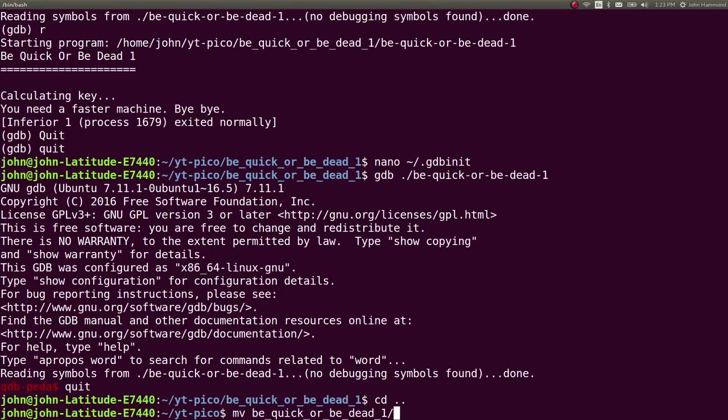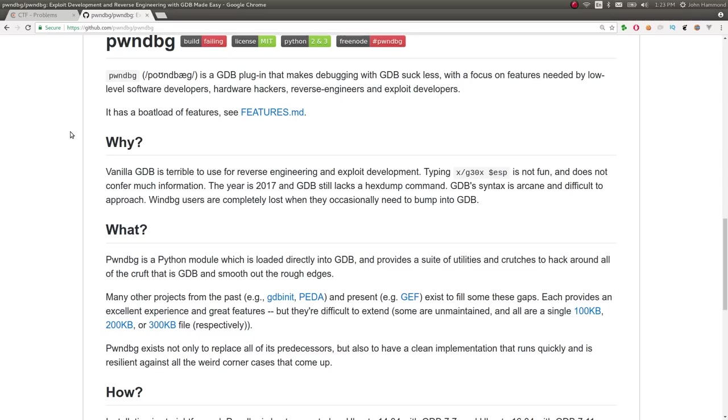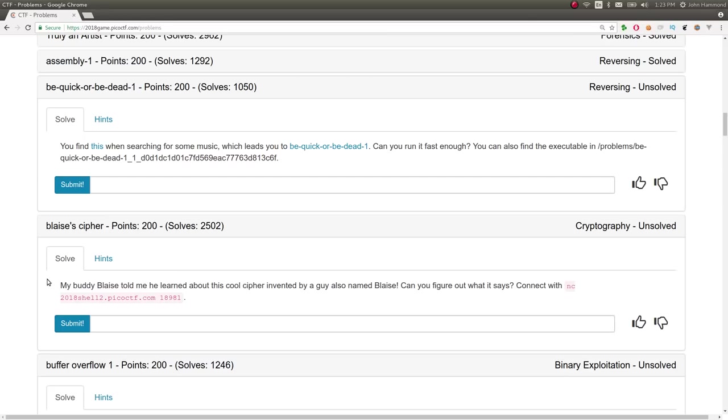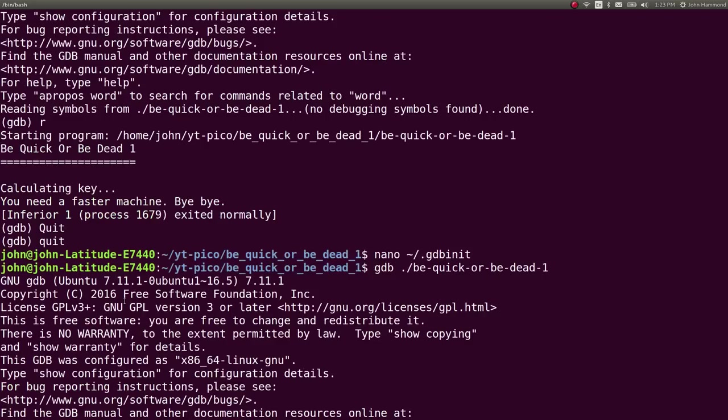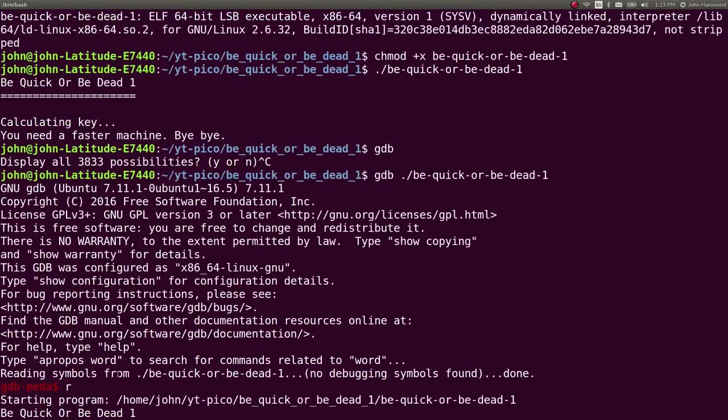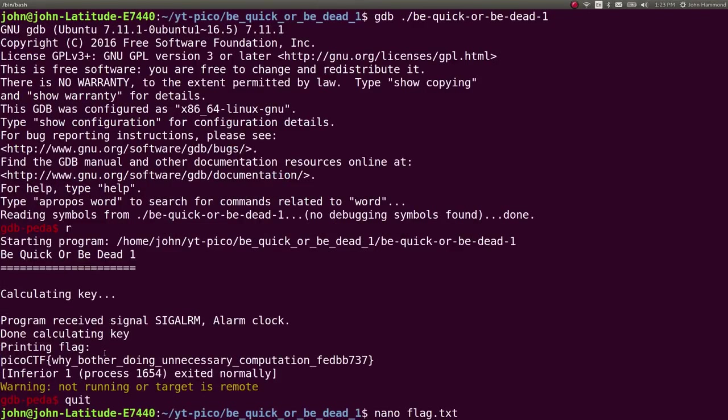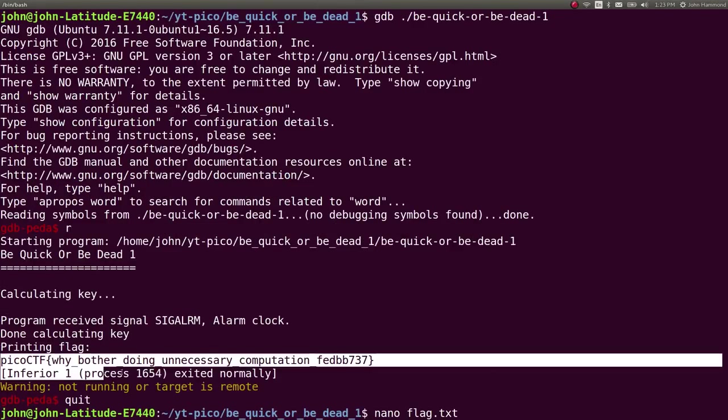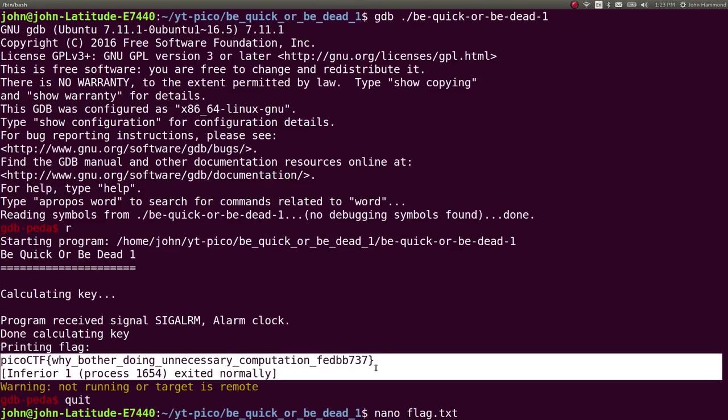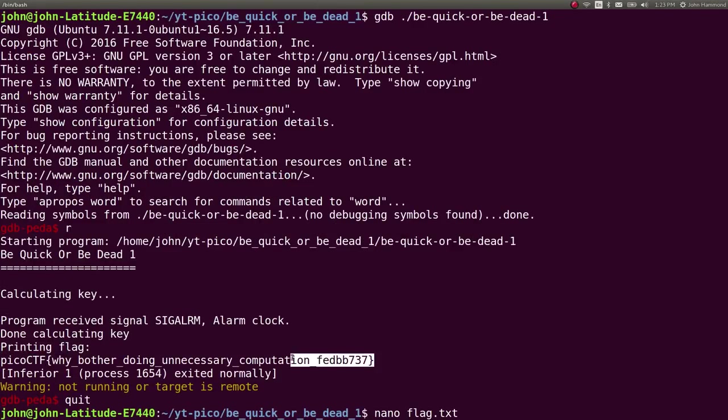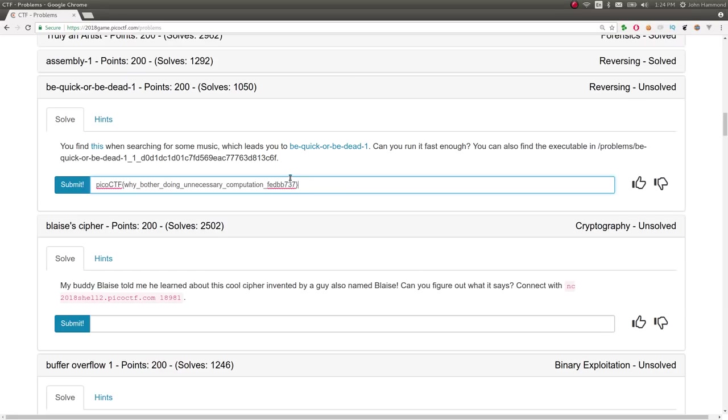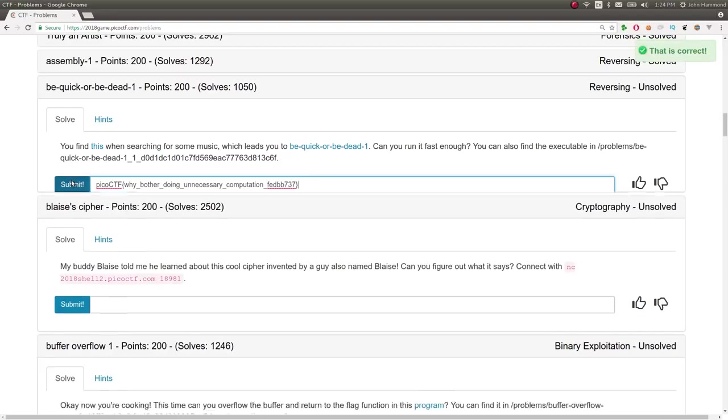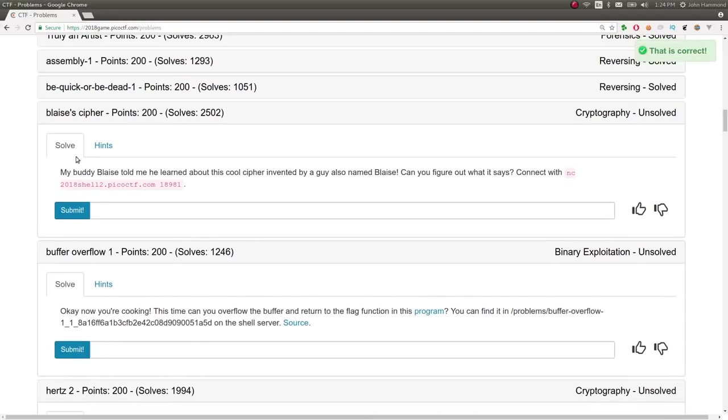Let's mark that as complete. The next challenge is Blaze's Cipher. Let's submit the flag, sorry. Oh, God. I don't know if you saw that. I had some technical difficulties for a second there. All right. Cool.